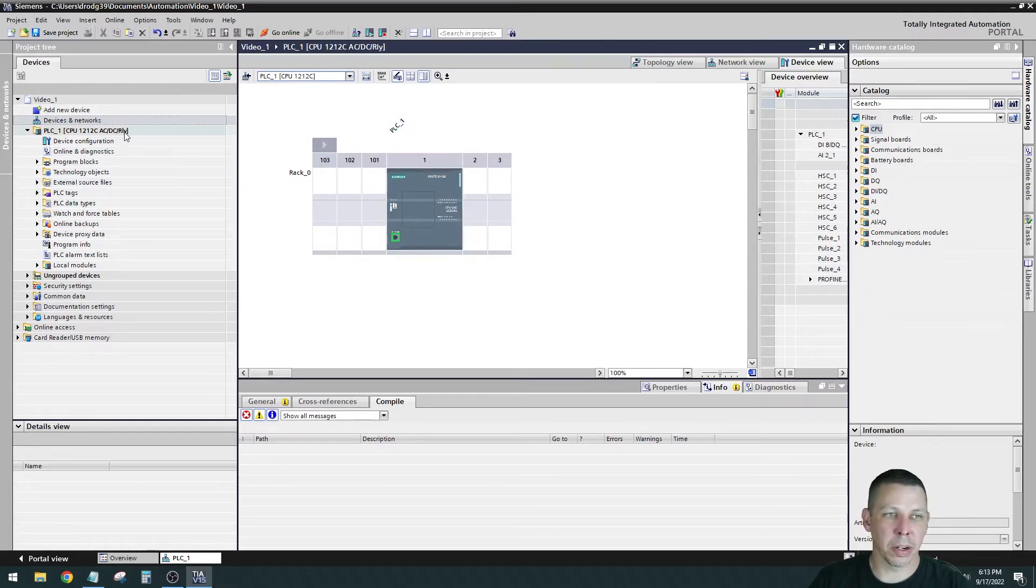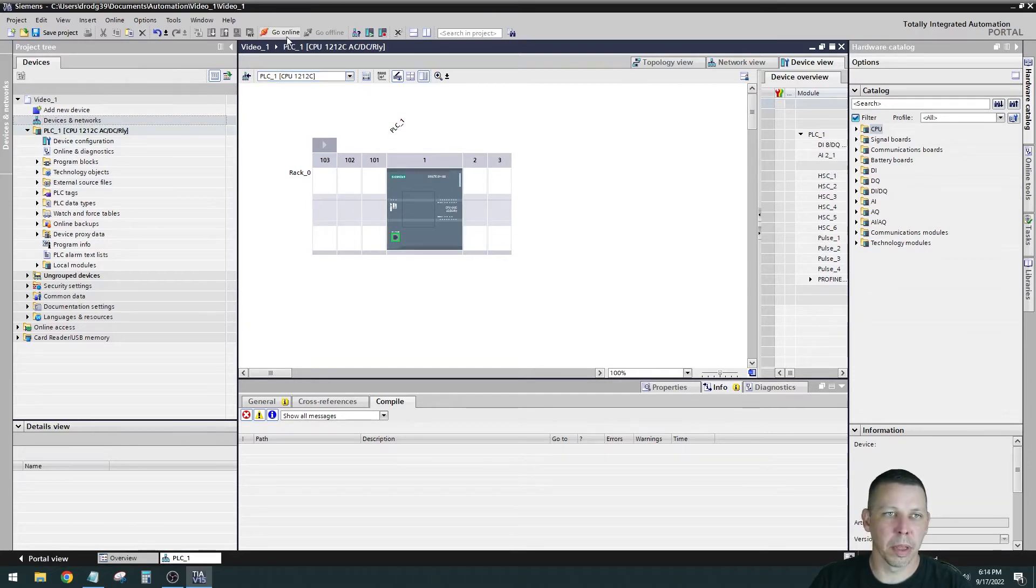So we got our processor in there. Everything looks good. Now the next thing you're going to want to do is attempt to go online with the processor. Go up here, go online.